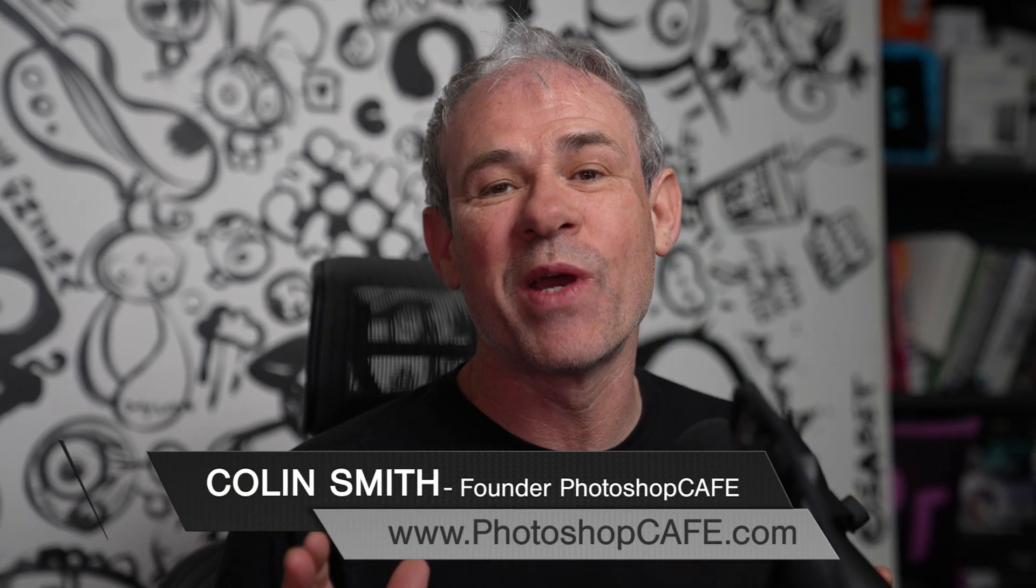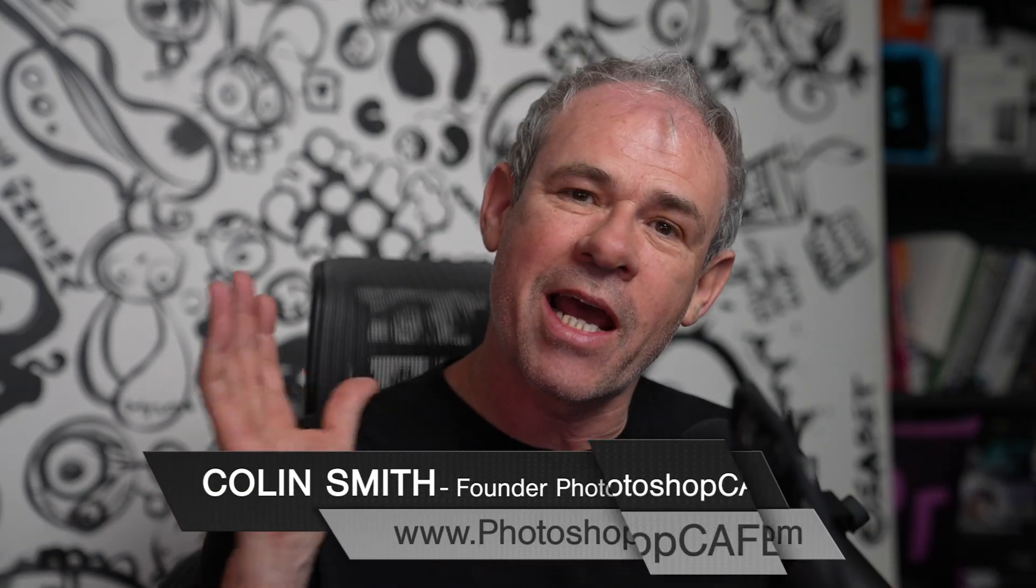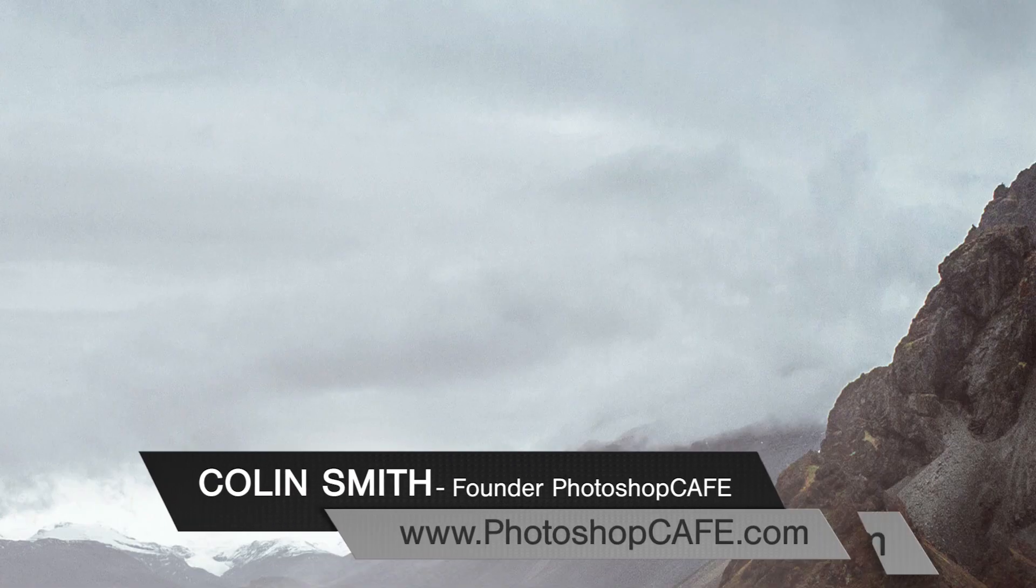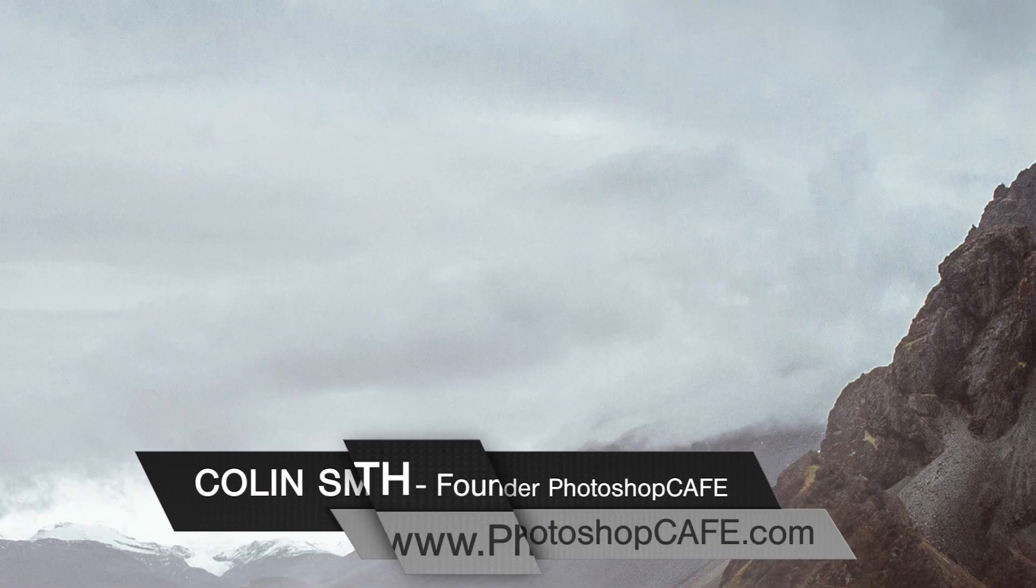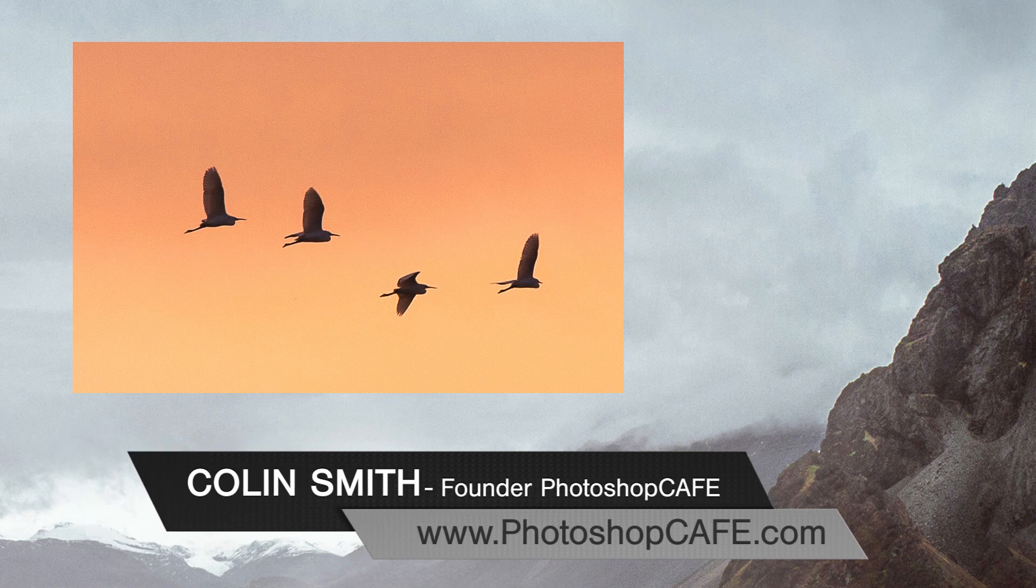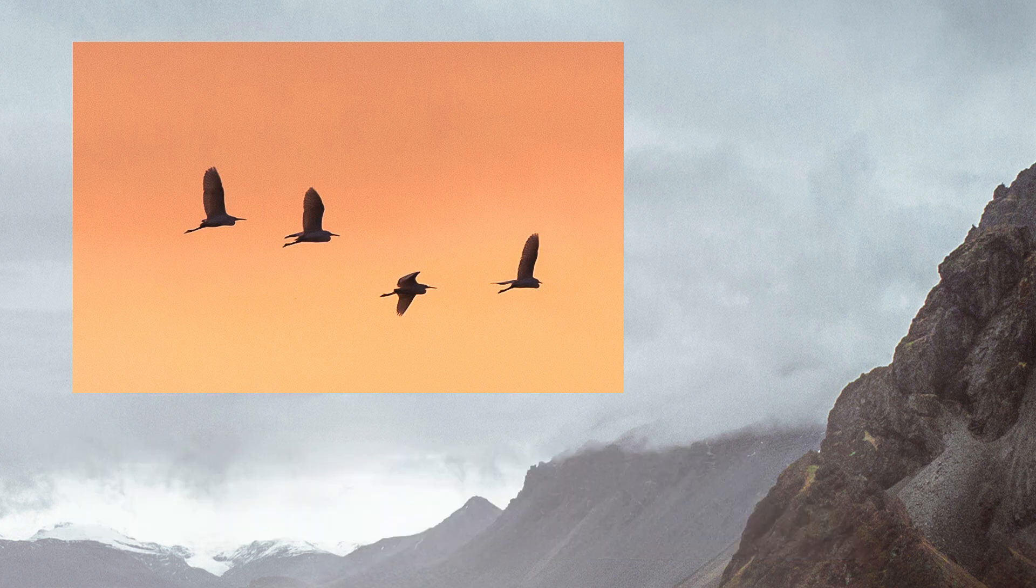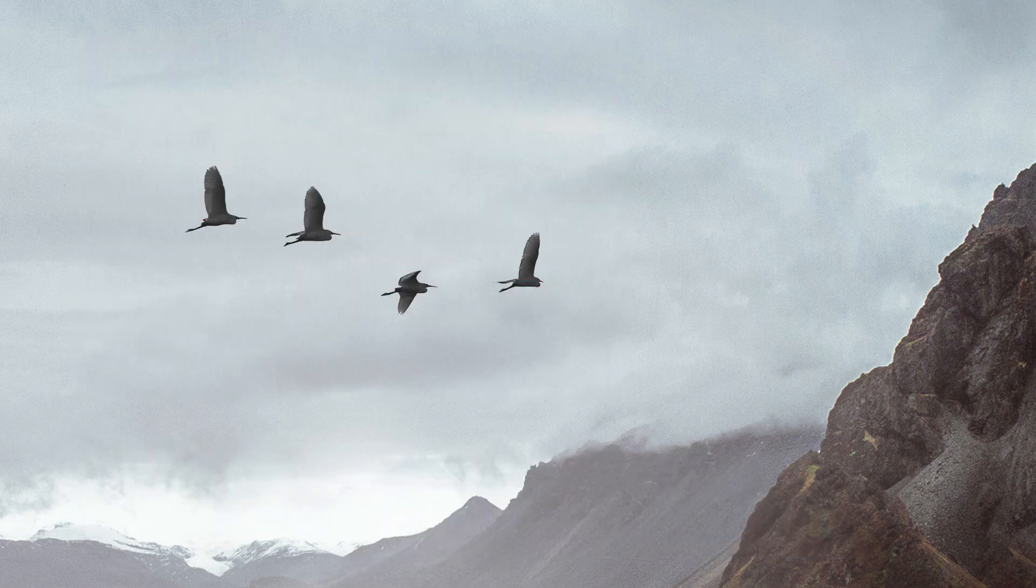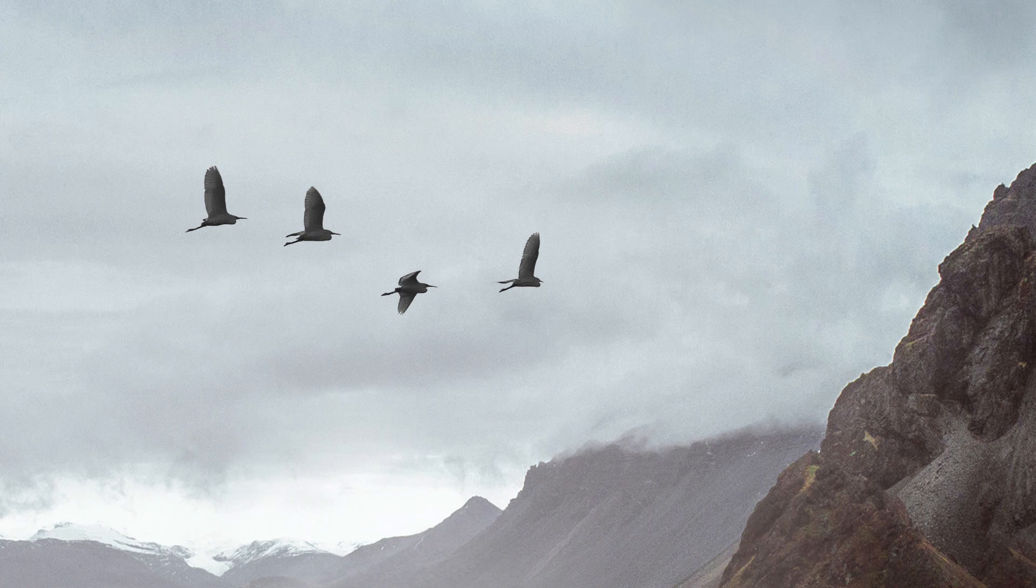Hey, everyone. Quick tutorial this week. I'm going to show you how to add an object to Photoshop. Specifically, we're going to add some birds to the sky and instantly get rid of the background. It's super easy. Let's get started.